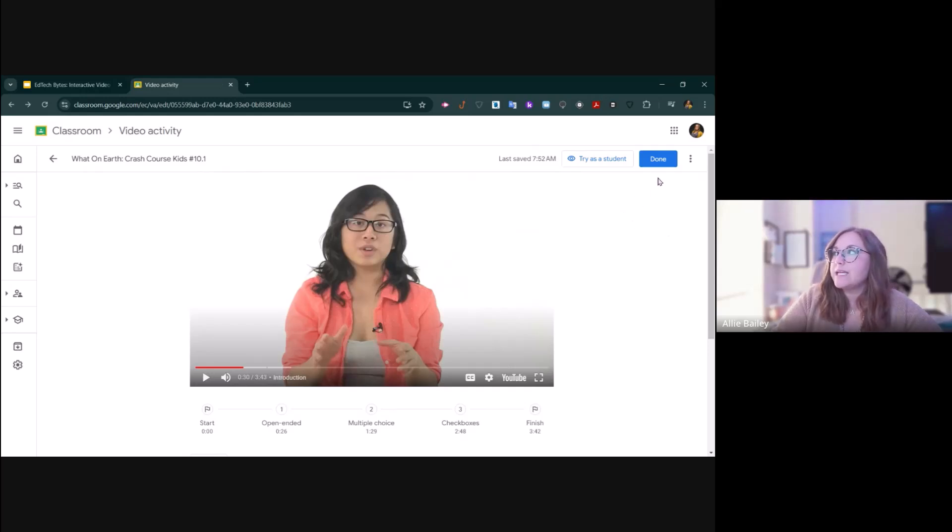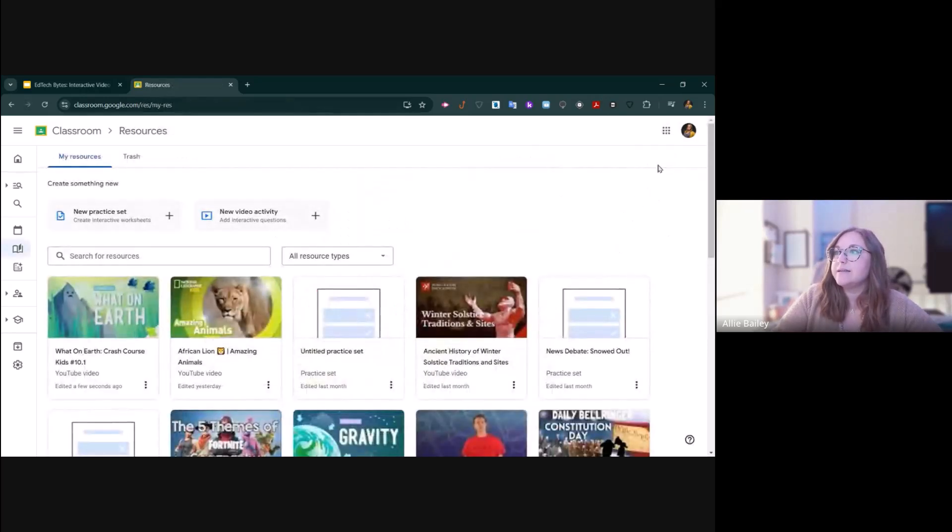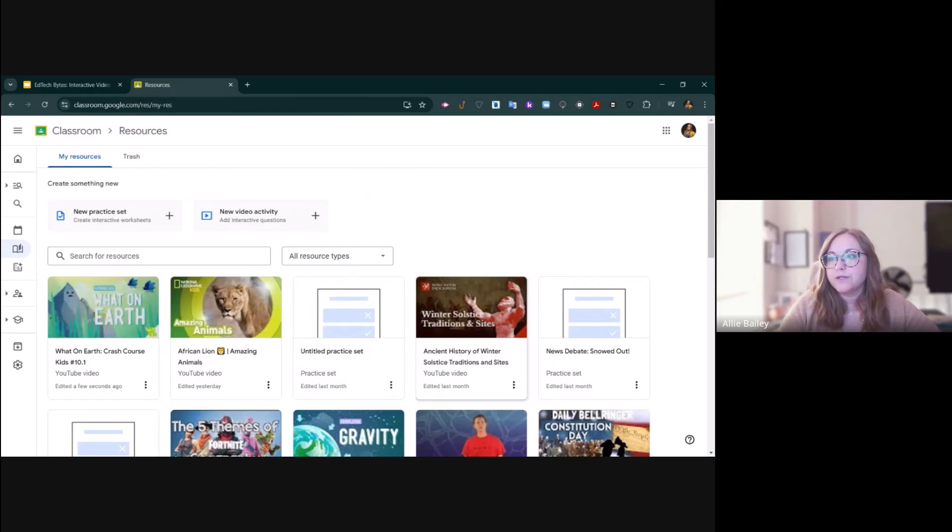Whenever I like the way it is, I can click done. And now it brings me back to my resource menu inside of Google Classroom.